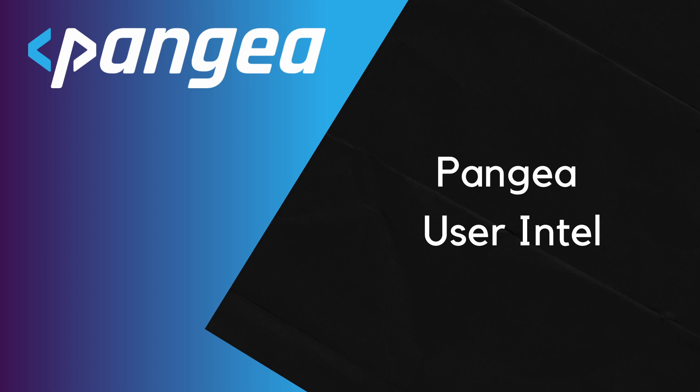The Pangea User Intel service allows you to leverage Pangea partners such as SpyCloud to return intelligence on users. This gives developers the ability to evaluate if a given email address, password hash, or other user credential has been exposed in a breach, allowing for numerous remediation strategies.